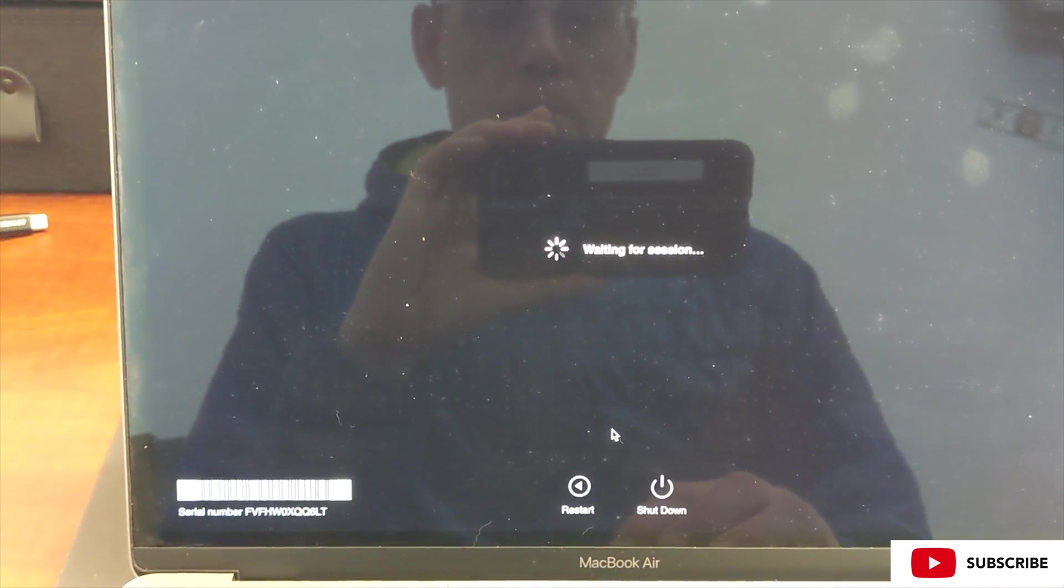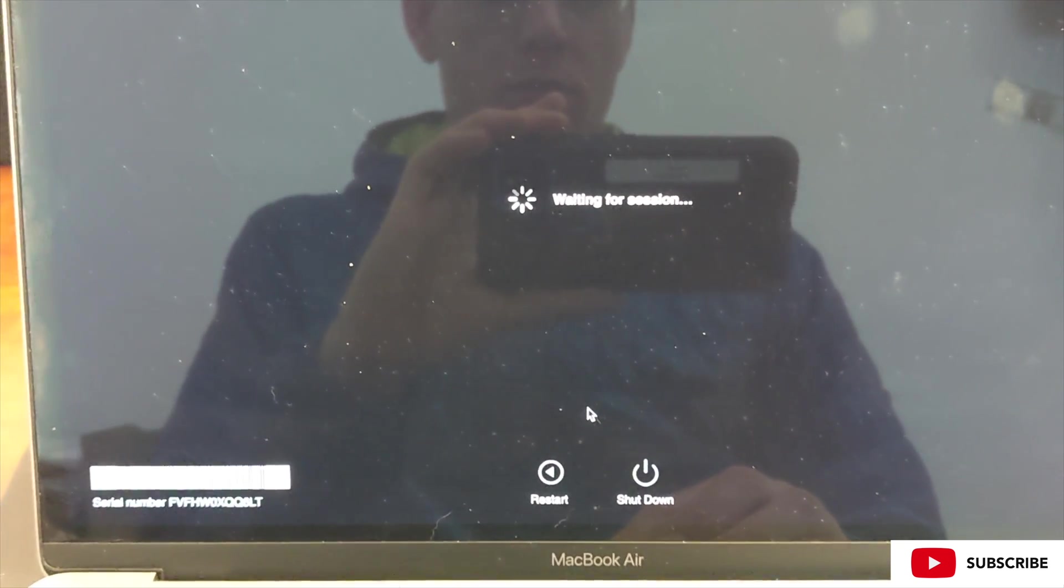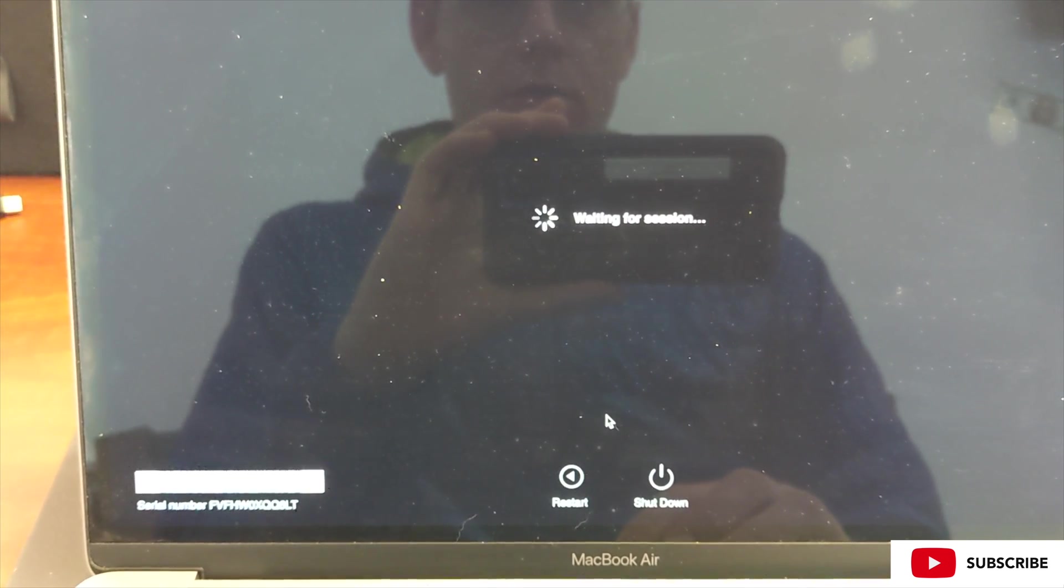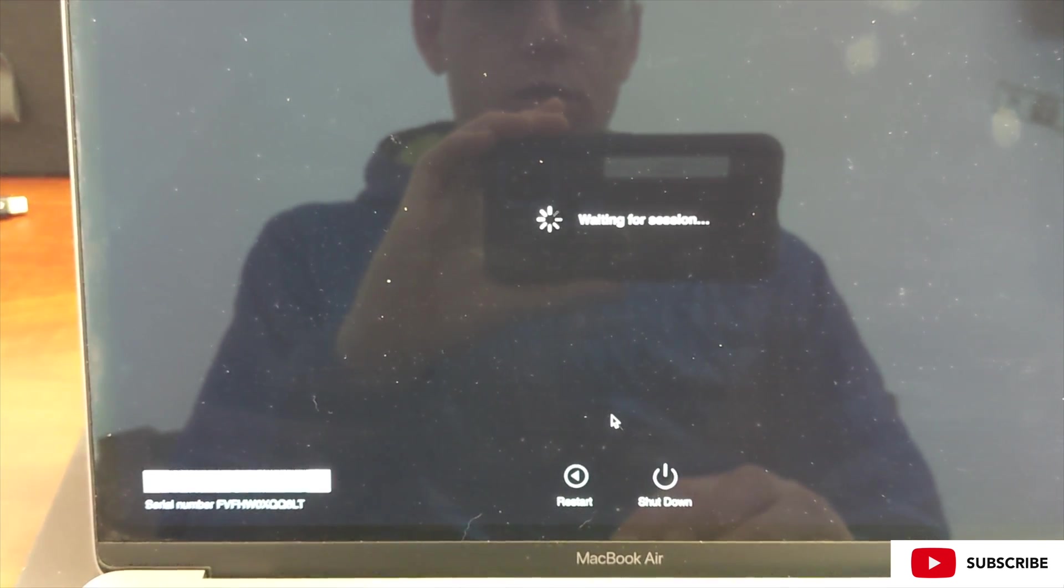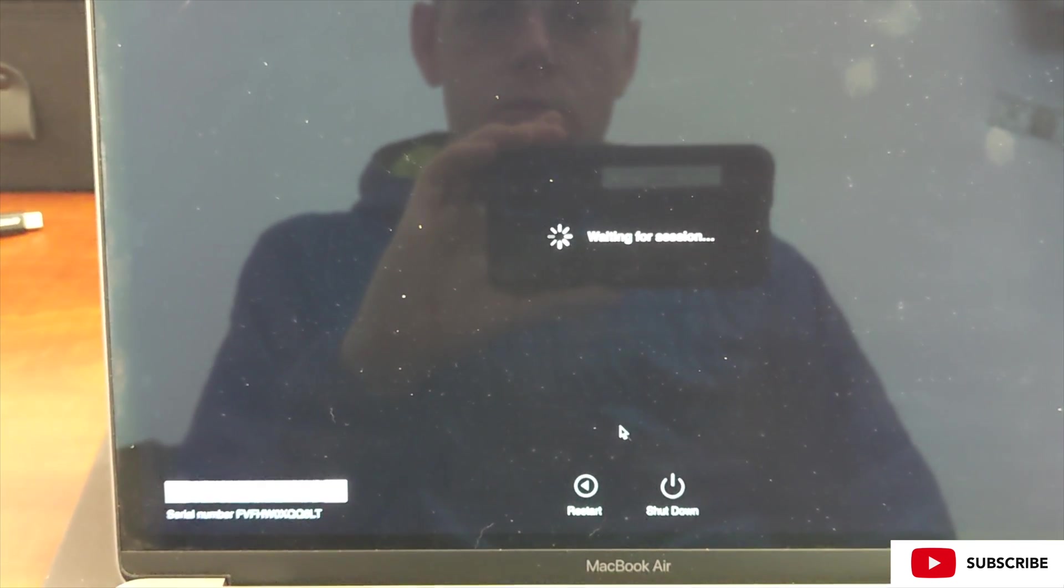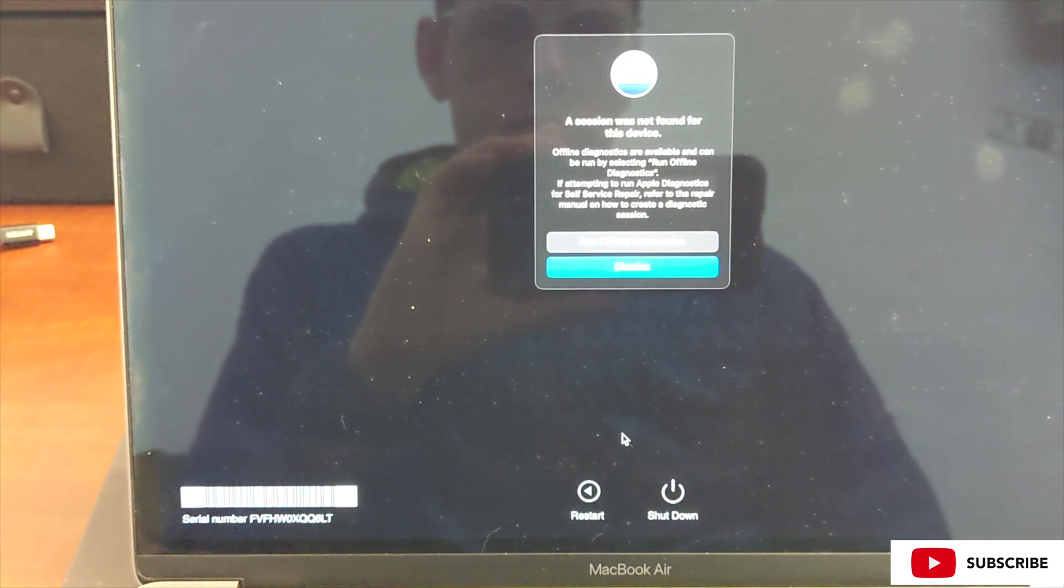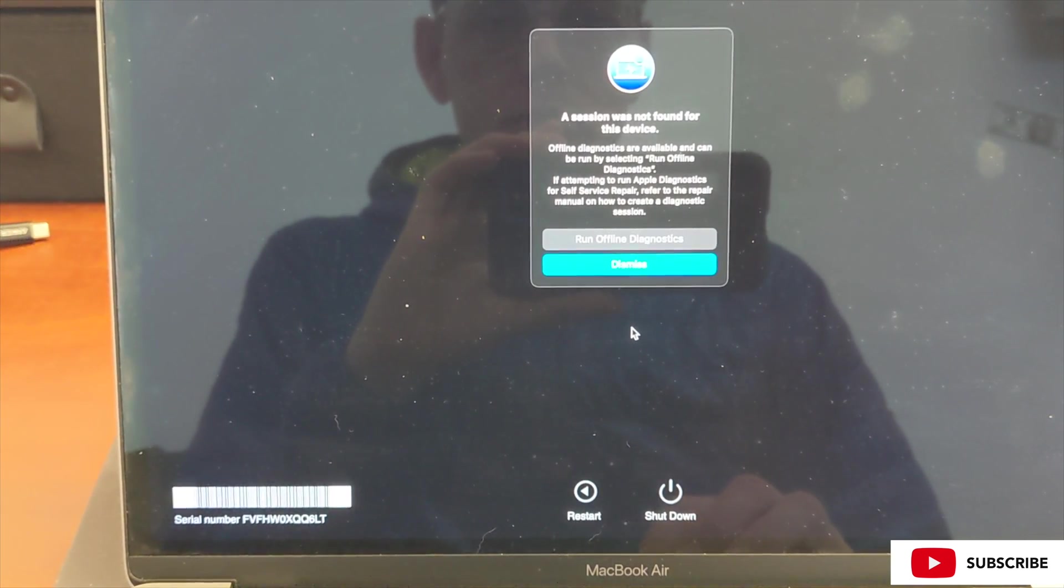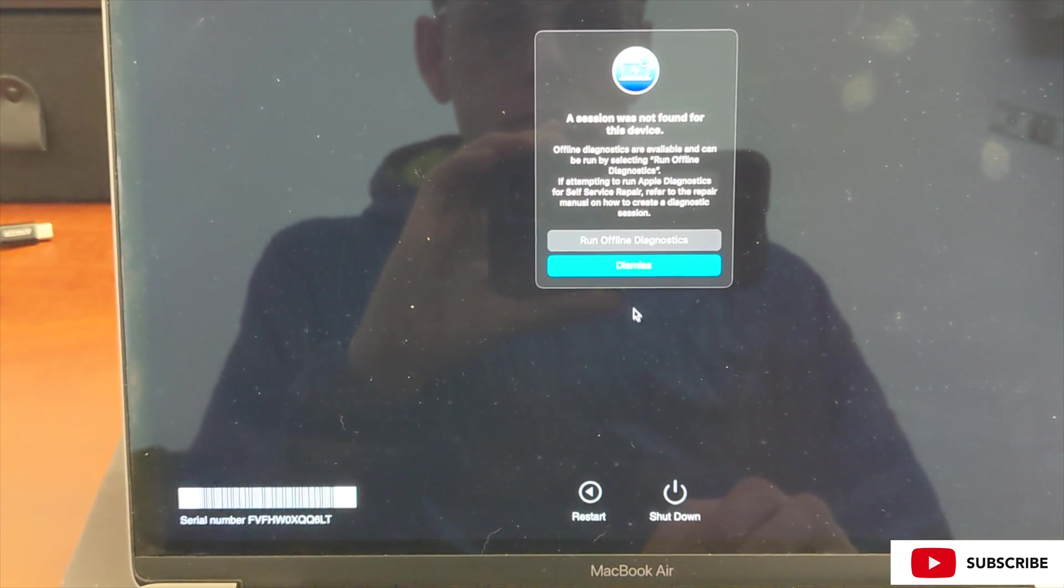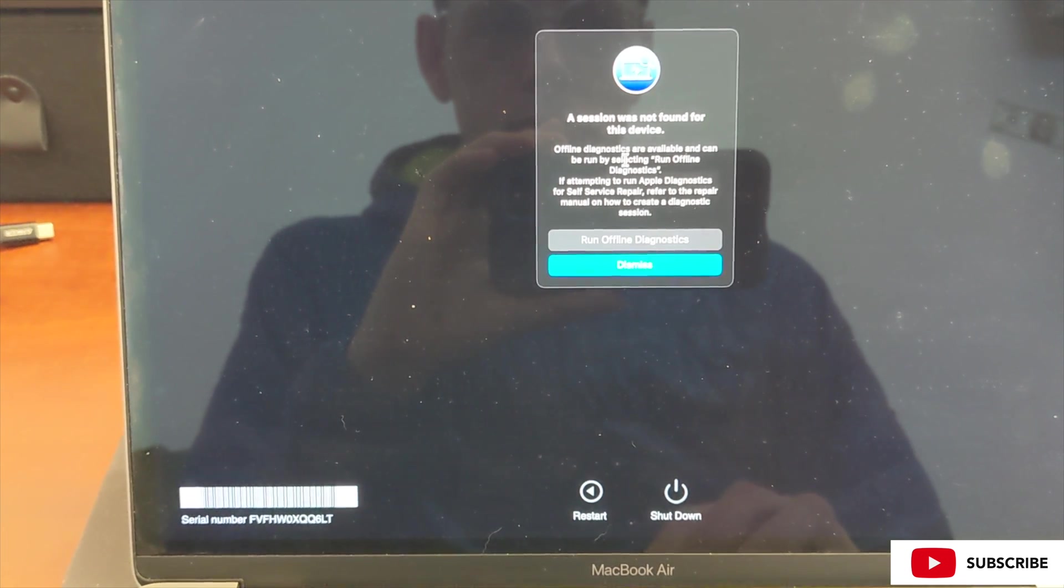We've connected the device to the internet, and now we're just waiting for a session. Because we're not actually going to do a session with an Apple technician—we are the Apple technician in this case—we're going to run the diagnostics offline and see what they say.